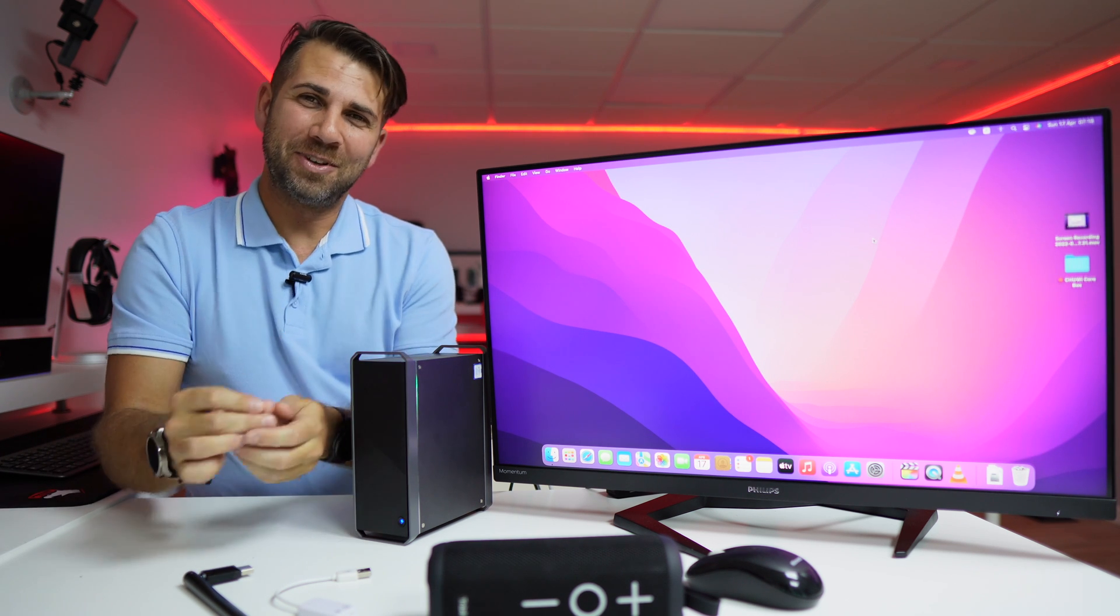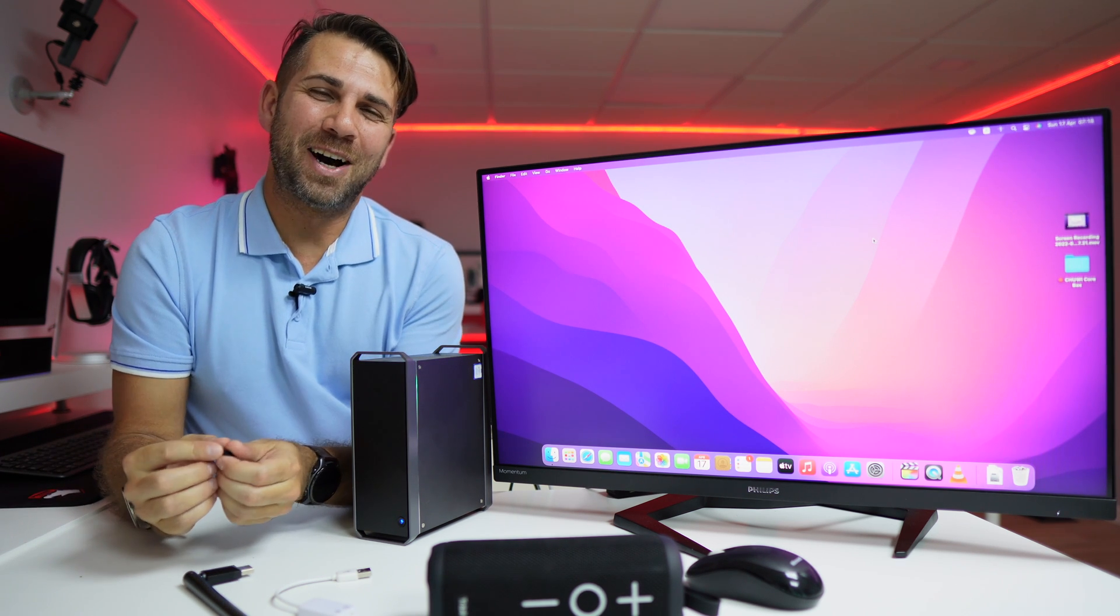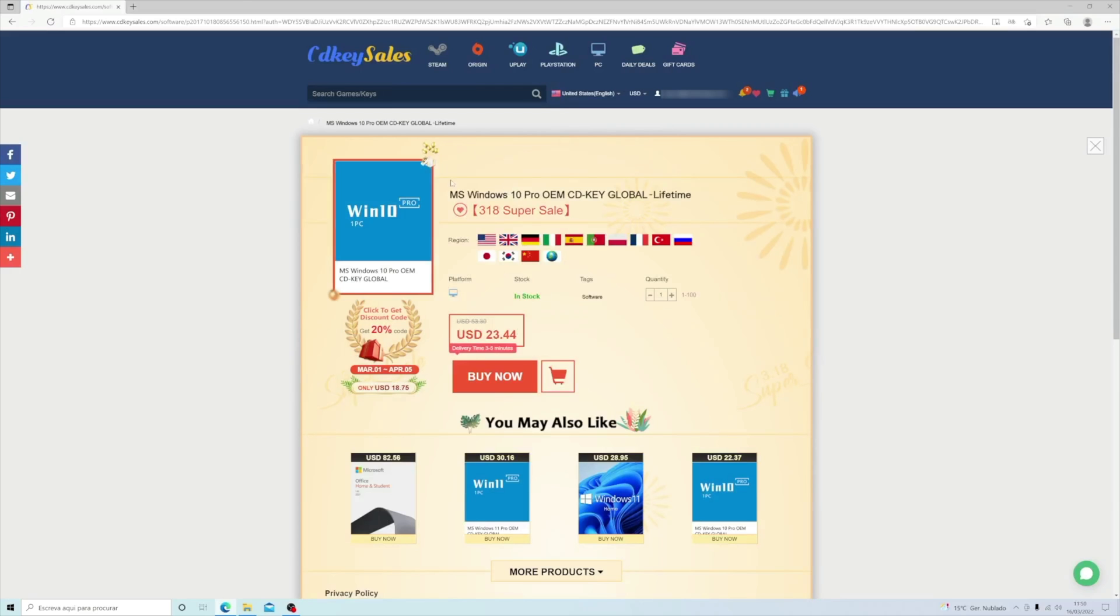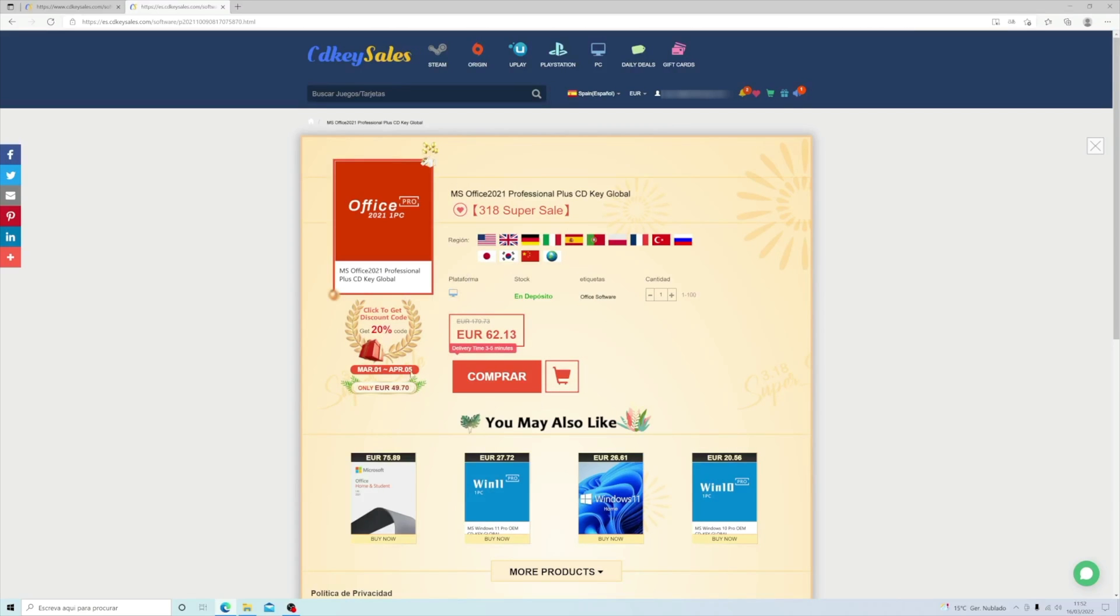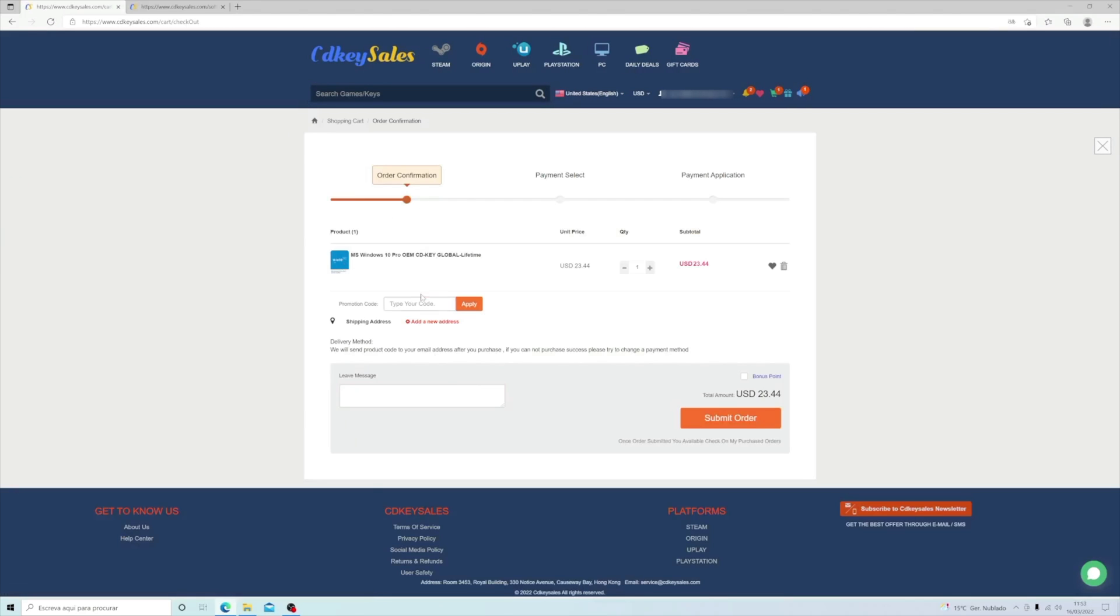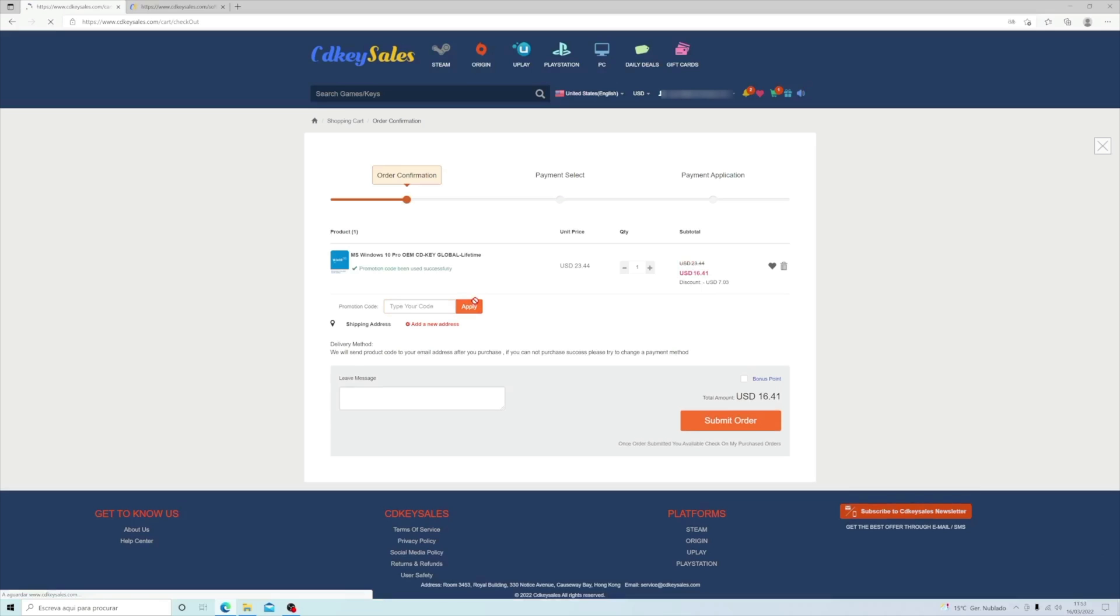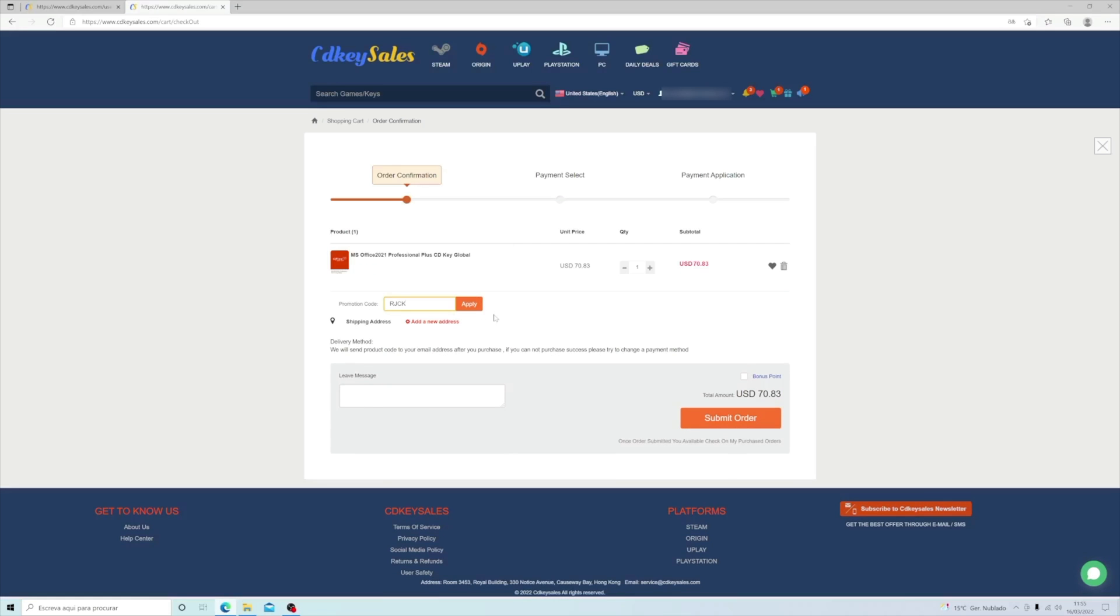Before we do, this video is sponsored by CDKeySales.com, where we have purchased quite a few keys for Windows 10 Pro, Windows 11 Pro, and Office 2021. So if you are looking for a budget key to activate your Windows or Office, visit the link that I will leave down below.